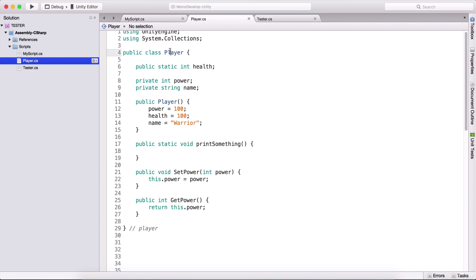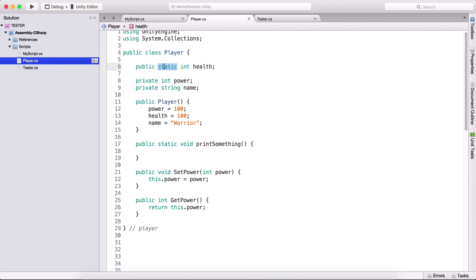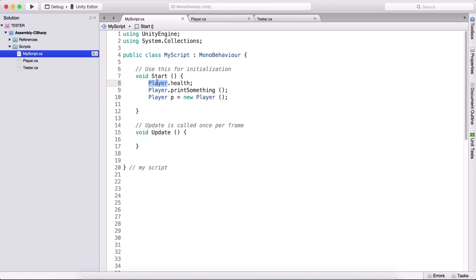Of course, if the class has another name - here we have player, maybe you have warrior, or ball, or weapon - you can simply type weapon dot, and then access the static function or the static variable. So here is a static variable, and here is a static function. This is about static variables. It's not too hard, it's not complicated. Simply add static: public static, the variable type, the variable name, and then you can type the class name and variable name to access that variable.